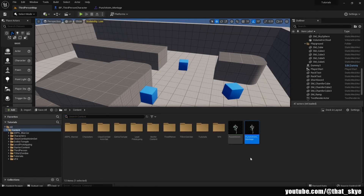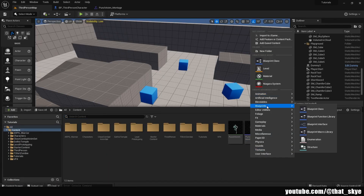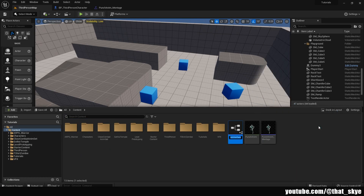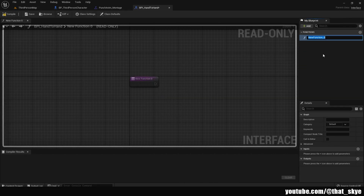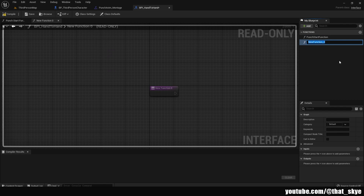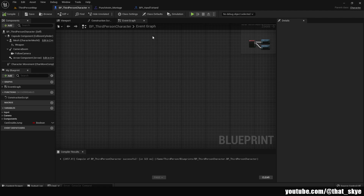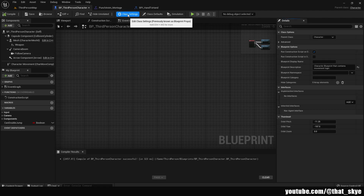Go into the Content Browser, right-click, and create a Blueprint Interface — under Blueprints, Blueprint Interface. Call this 'HandToHand'. Open it and create two functions: the first one is 'Punch Start' and the second is 'Punch End'. Compile and save.